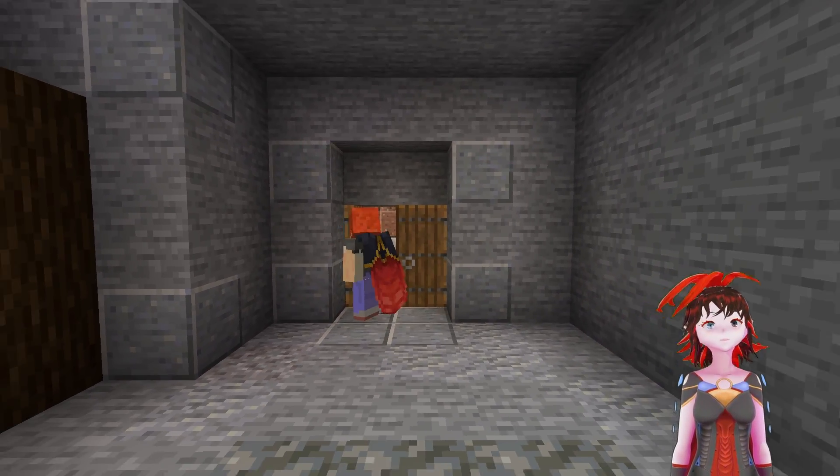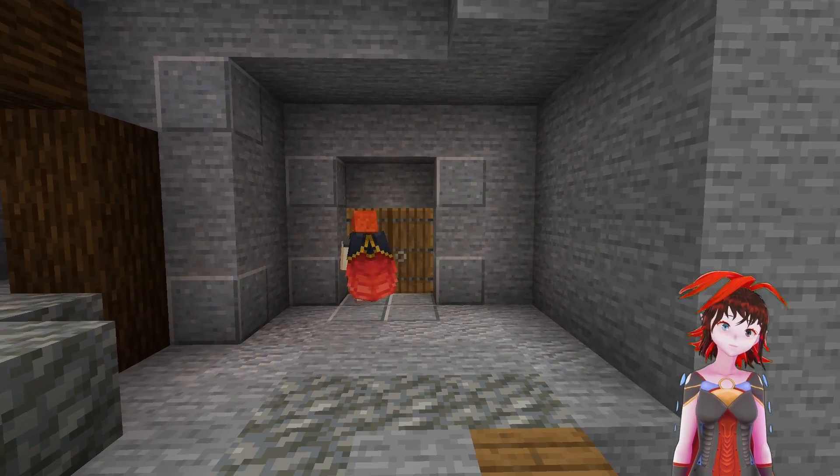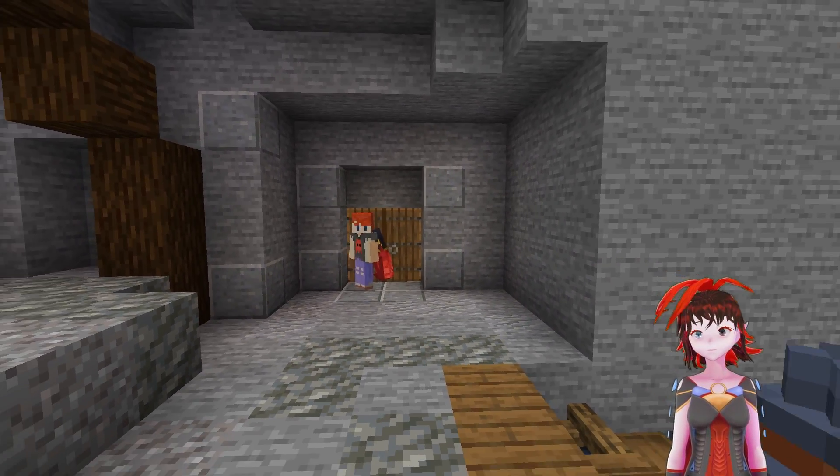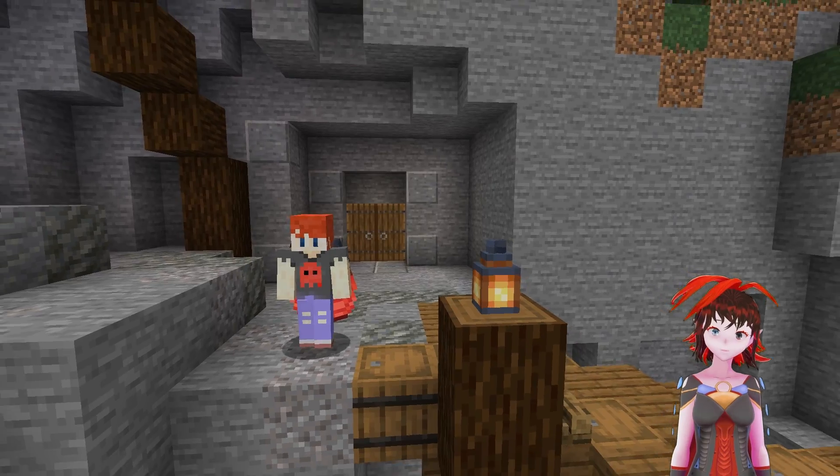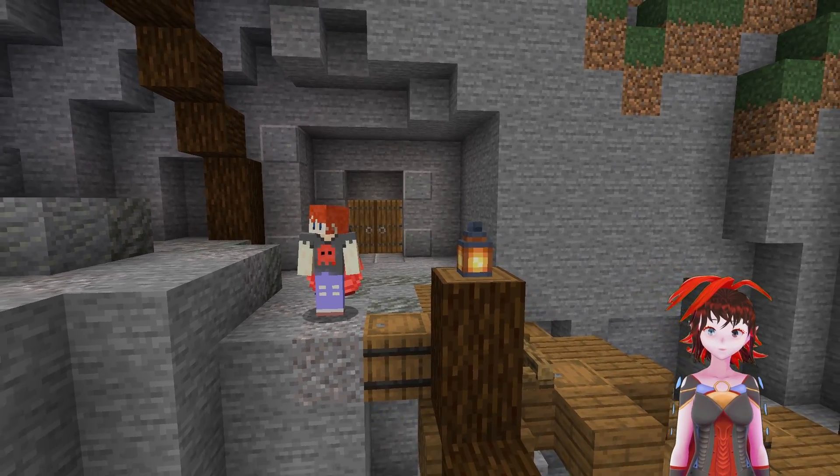Hi, hello! Welcome back to Spielings 5 Minute Build School. Today we're working on paths and roads.